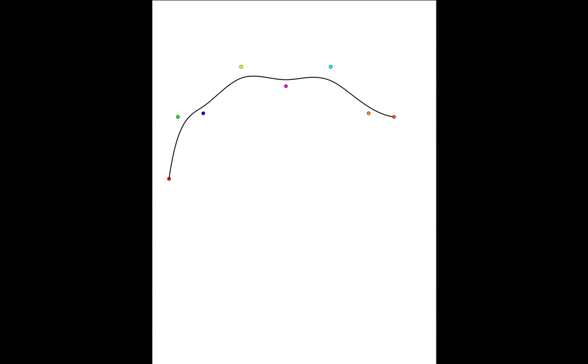To show how the control points determine the points that actually lie on the curve, let's view an animation of a point that travels along the curve from the start to the end. As we move, we're going to imagine that weights have been placed at some of the control points, and the area of the colored circles at those control points are proportional to those weights.